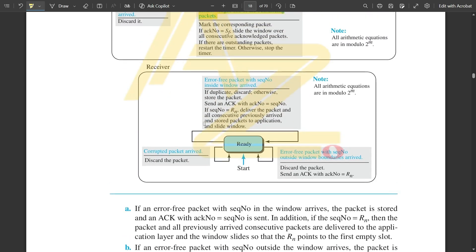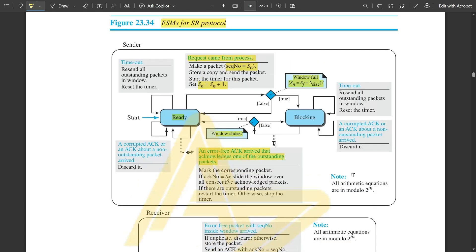The receiver FSM block remains the same as before: error-free packet handling, sequence number and acknowledgement number checks, and corrupted packet handling are unchanged. Note down the FSM for the selective repeat protocol. That was all about selective repeat — please watch the previous videos covering other protocols to better understand this one. We have only a few concepts left from module 4, which will be covered in the upcoming video. Thank you!